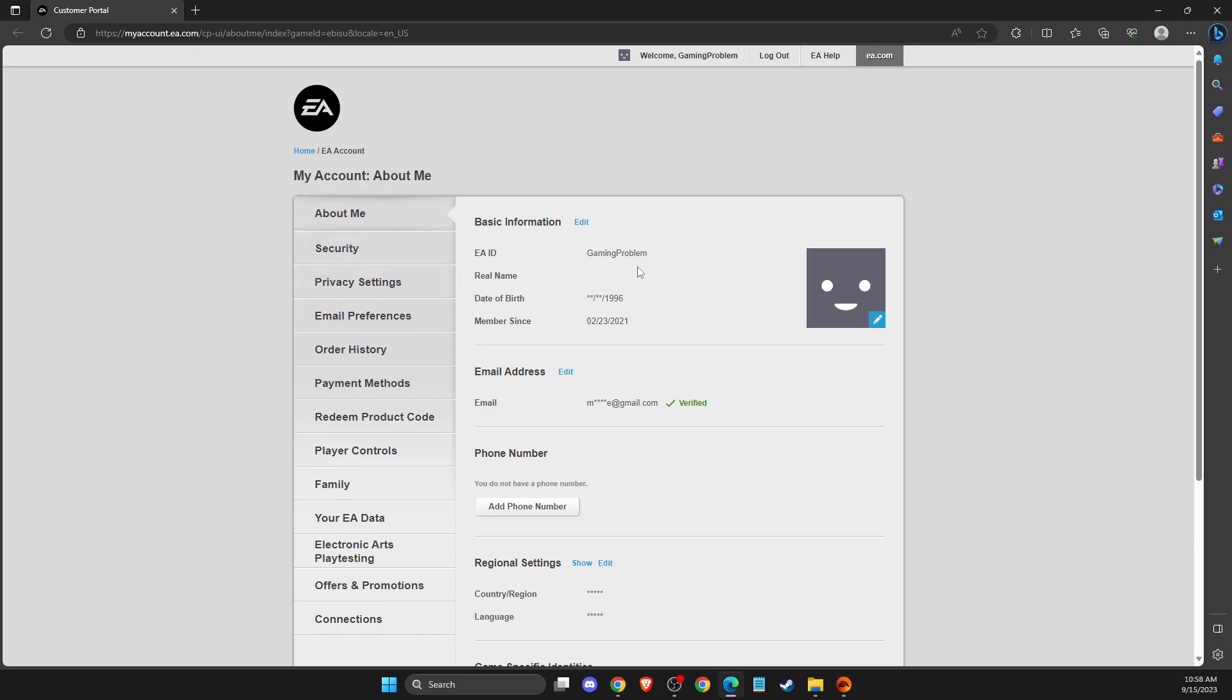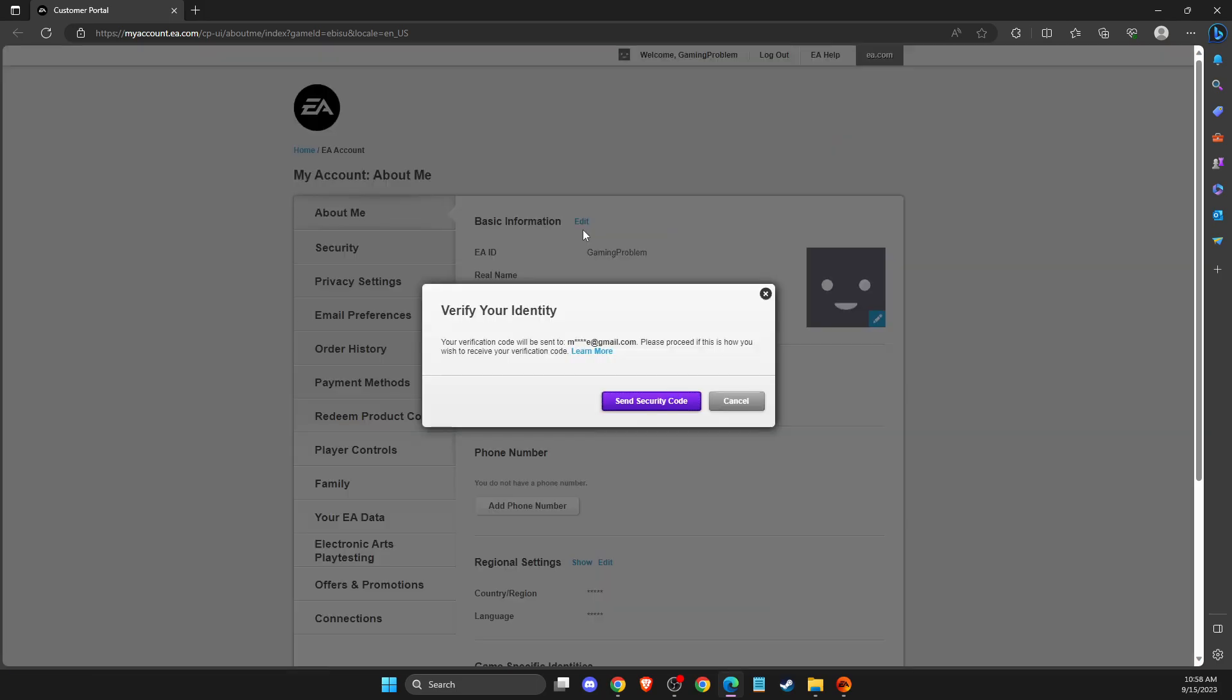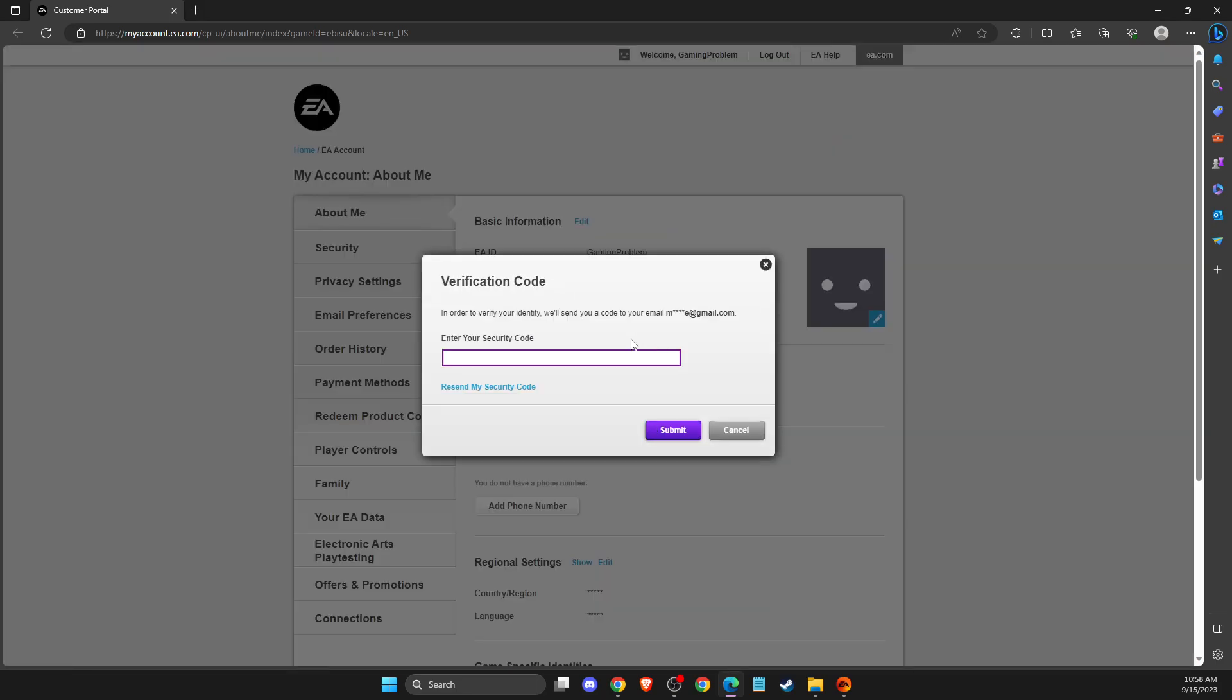Your account will basically should be logged in, but if you're not, then here it will be a login button. And then here under the basic information, you can edit this thing here. Then you'll get the security code to your mail.